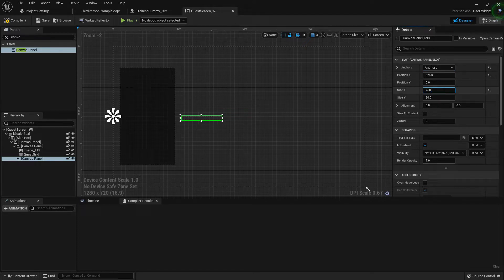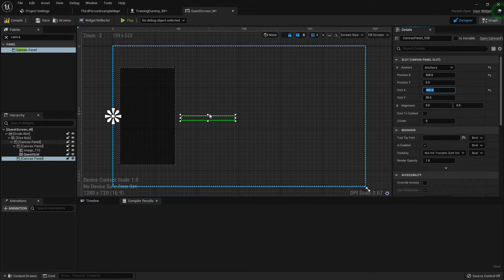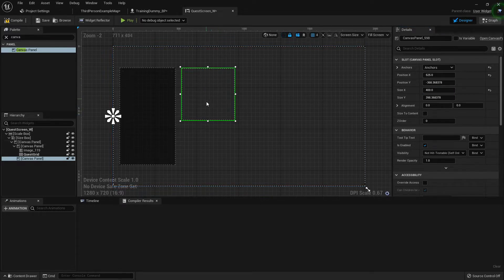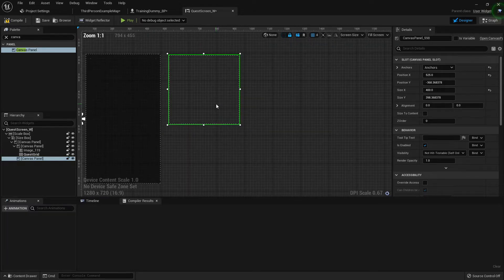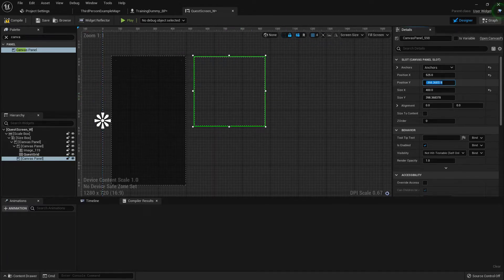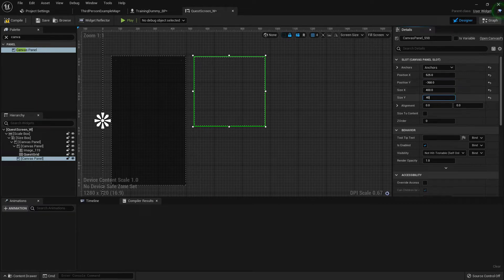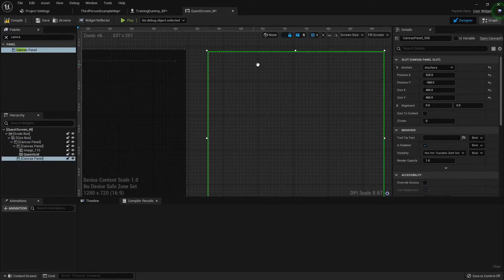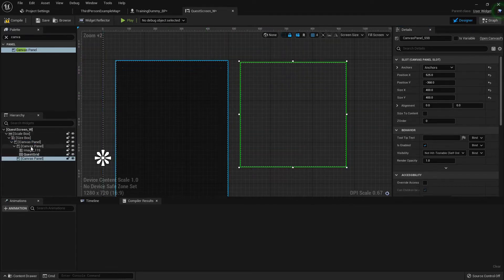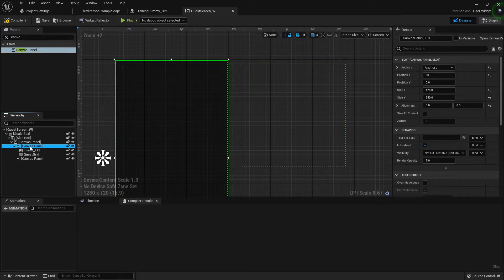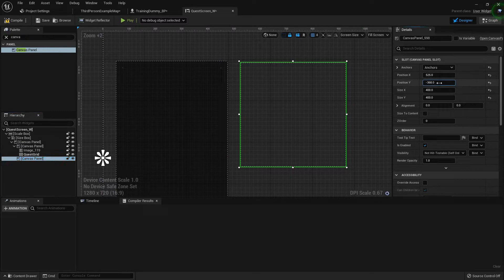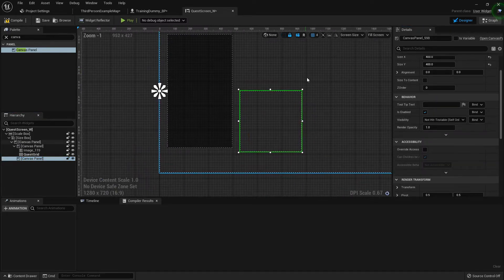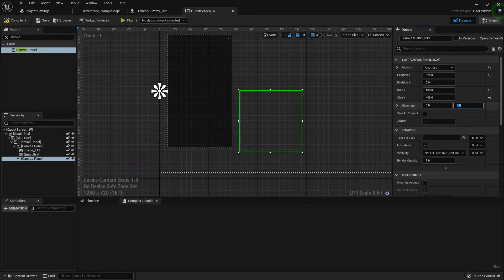You can do about 300 to 400 — basically just determine how big you want your display for the details of the quest. I'm going to do 400 by 400 and just make it a nice little square. The canvas panel offset is zero but I don't want that, so I'll move it up.